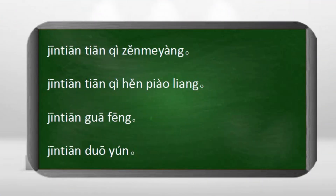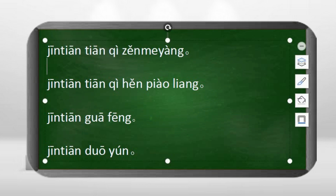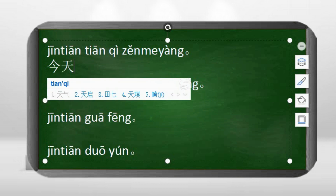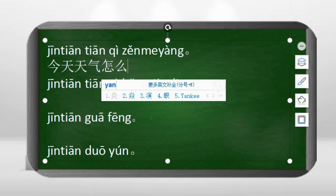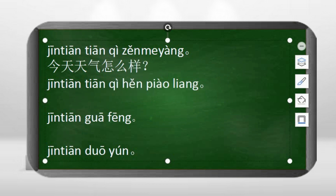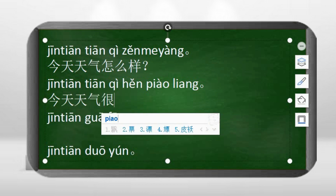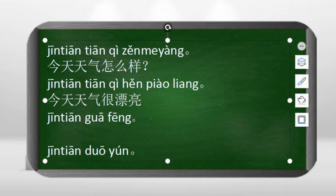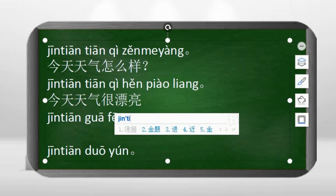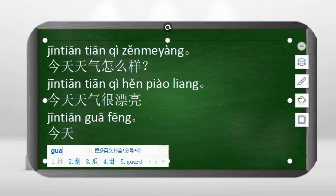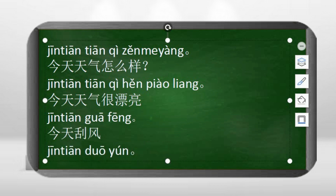Now comes the character typing session. 今天天气怎么样 — how's the weather today. 今天天气很漂亮 — today the weather is very beautiful. 今天挂风 — it's windy today.